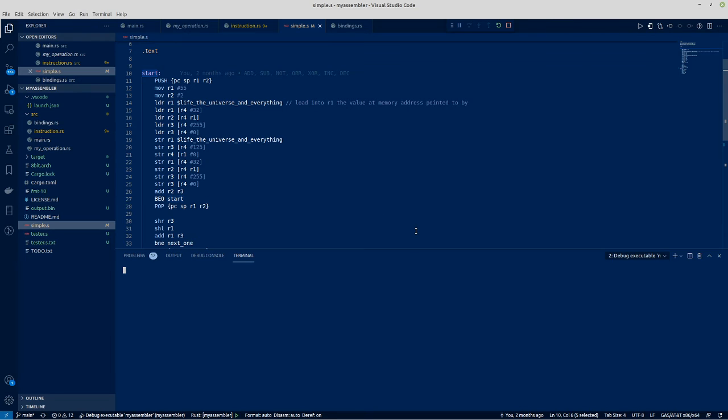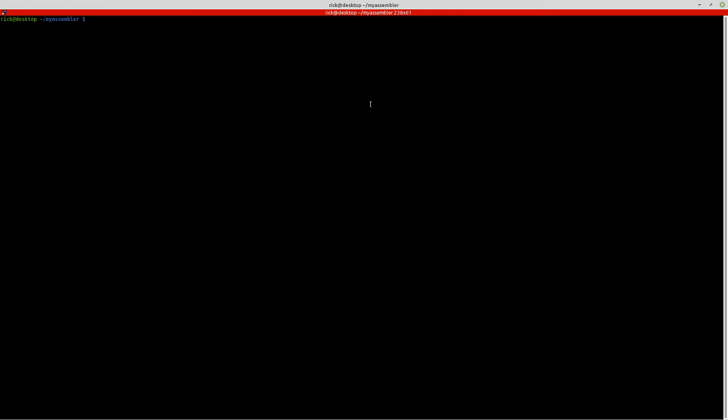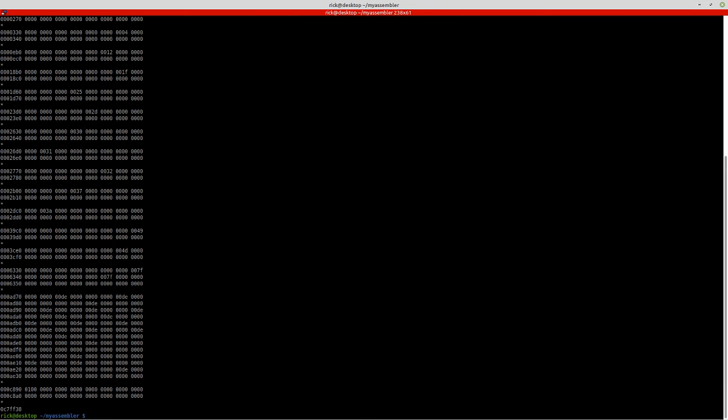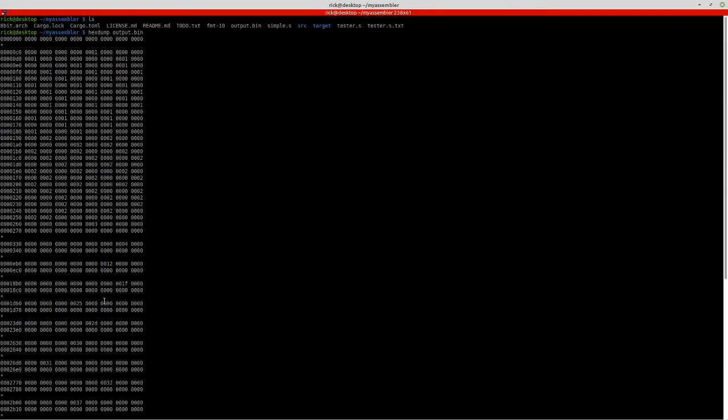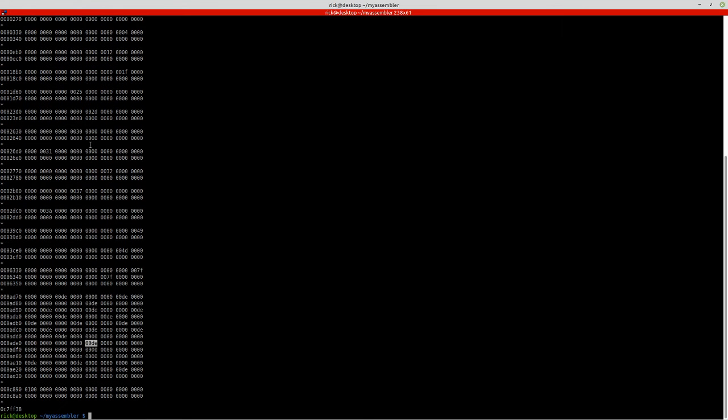So if I run this now, not a lot happens. But it did generate output.bin file here. And if I dump it, you can see that it put in various values, which obviously it's not very human readable because it's a binary file. But this at least shows you that the output is working and it has parsed all of the things correctly.